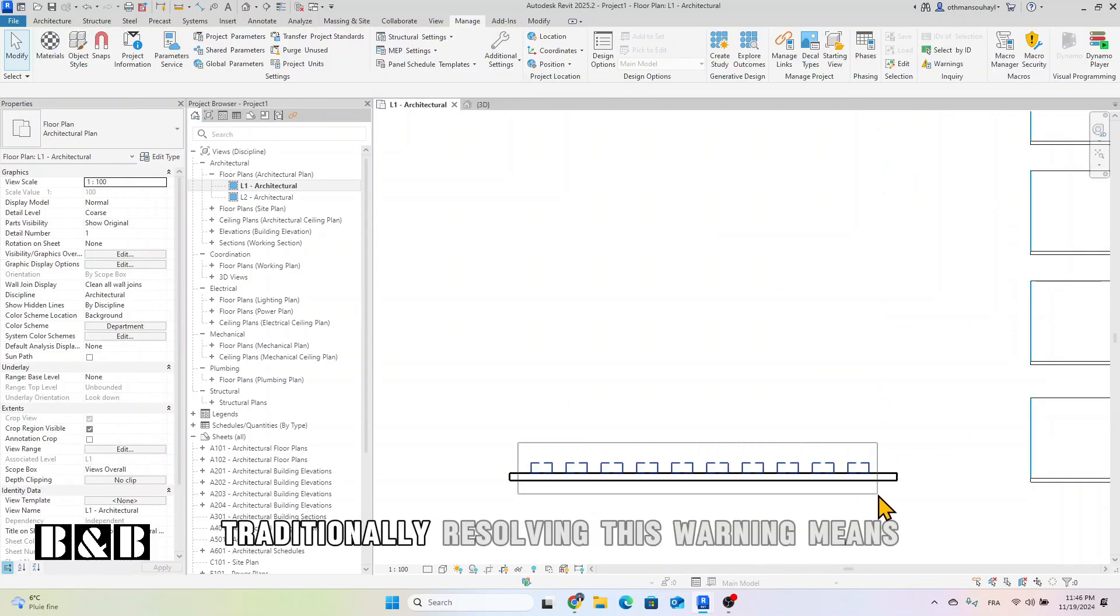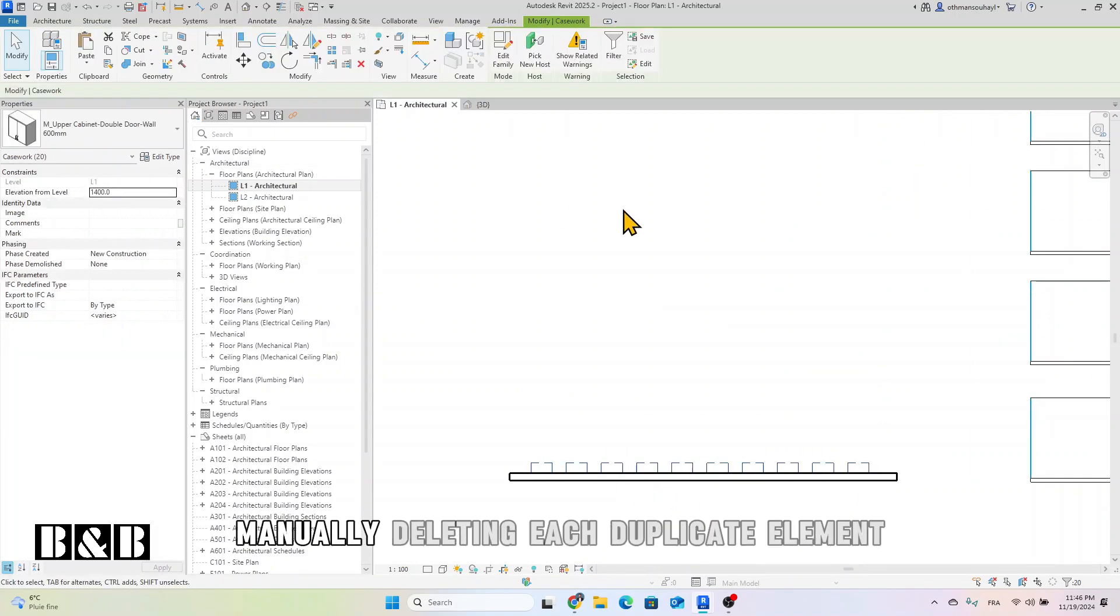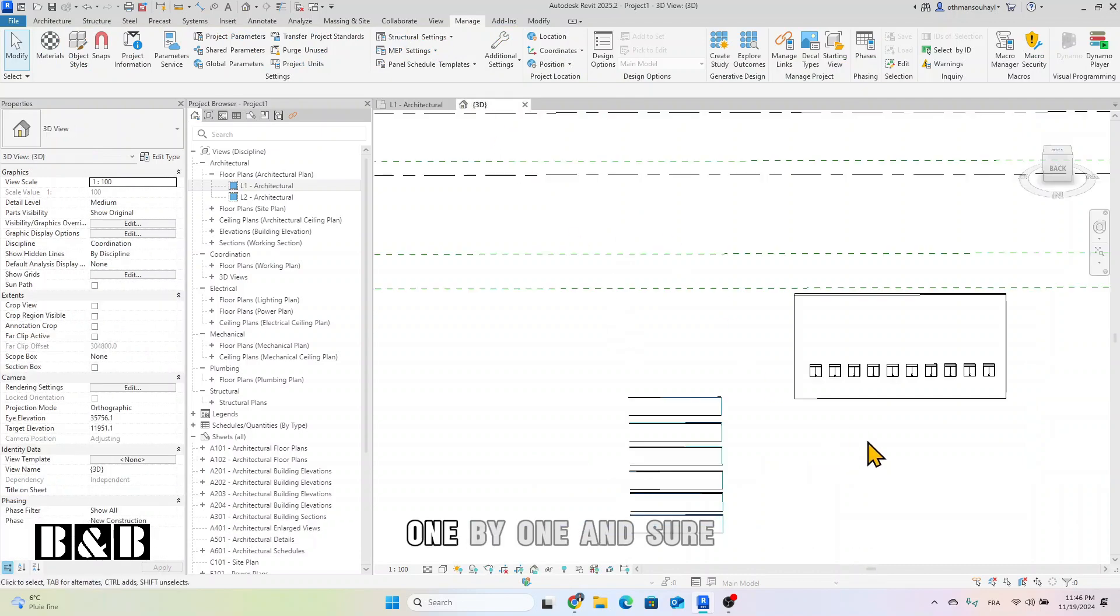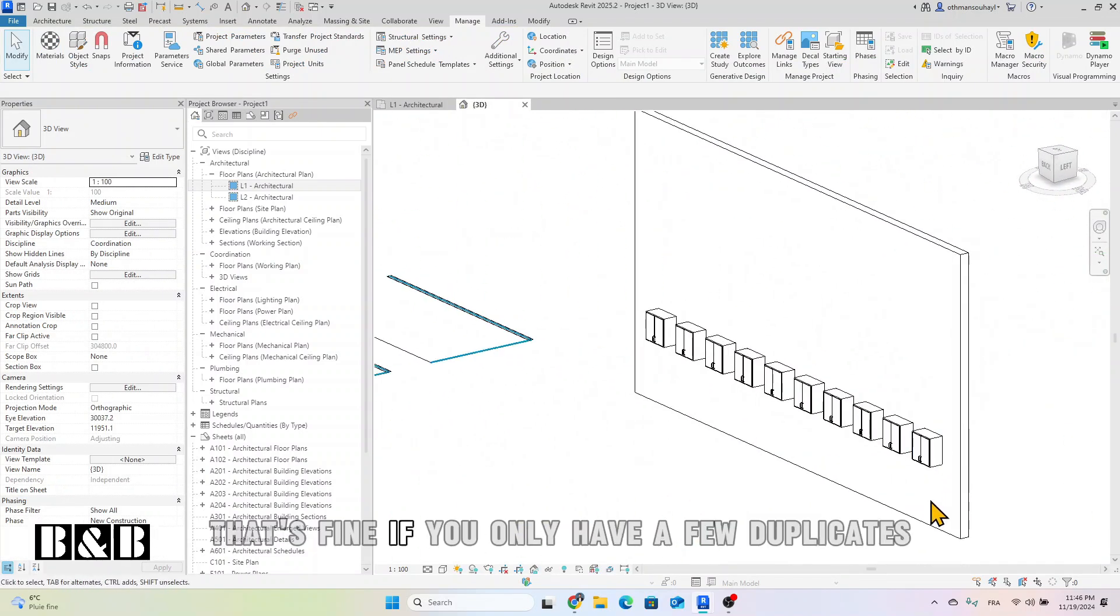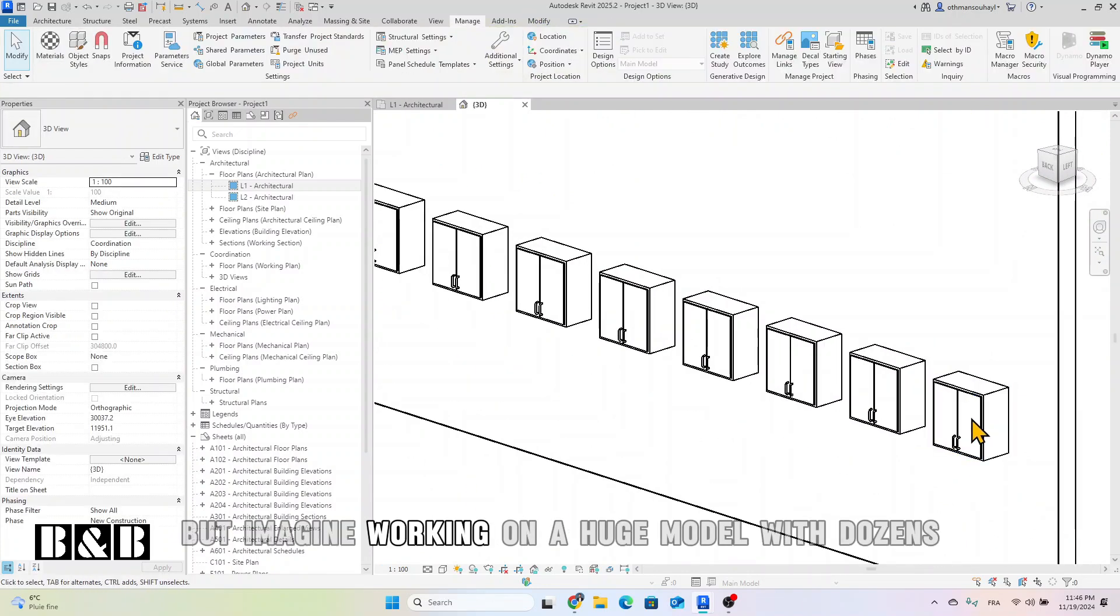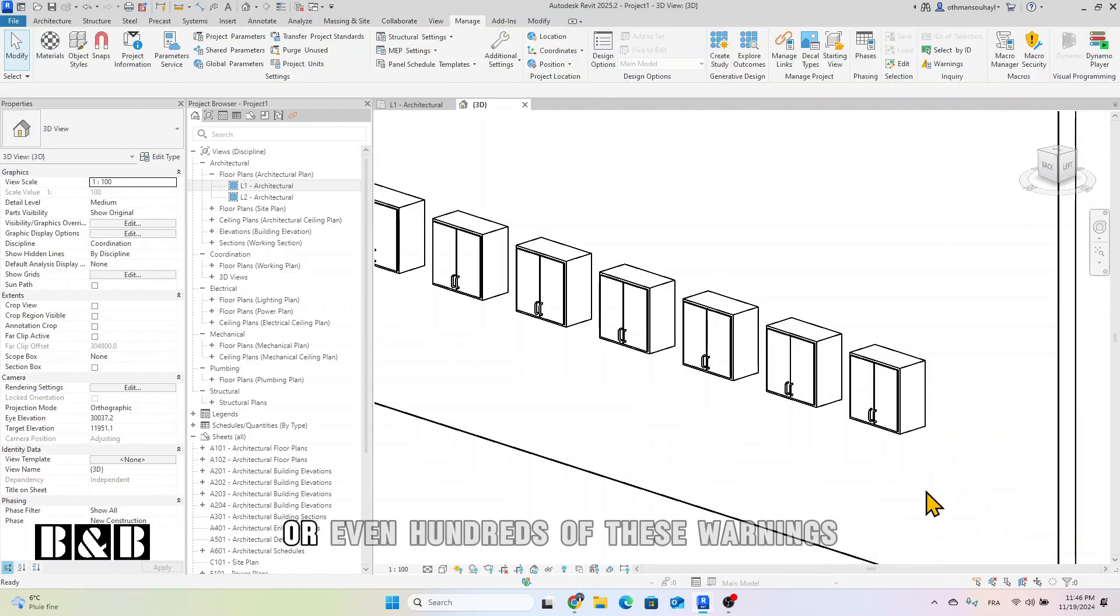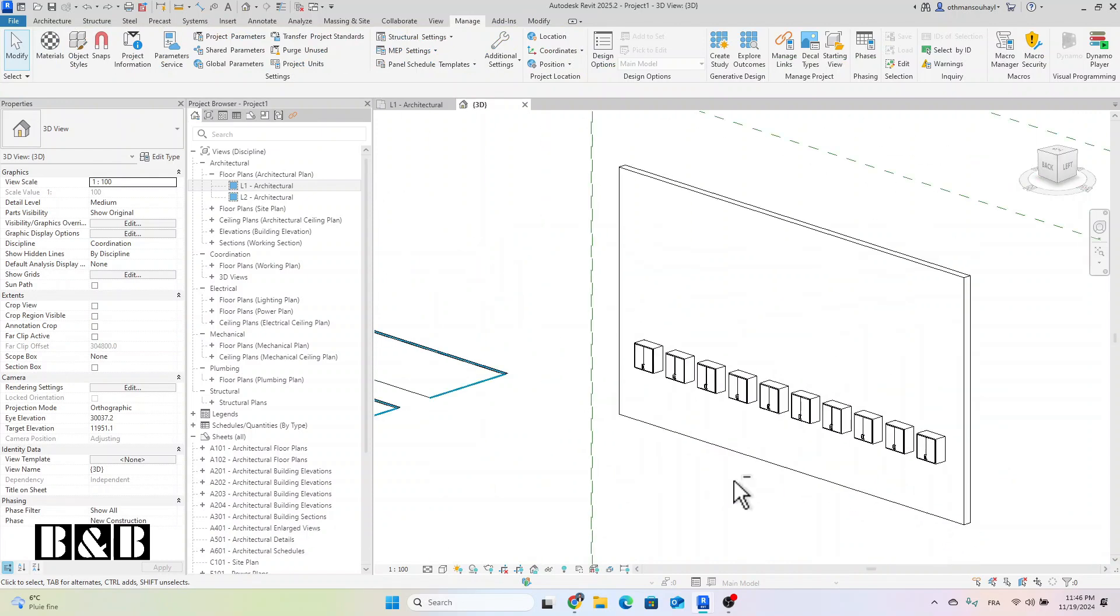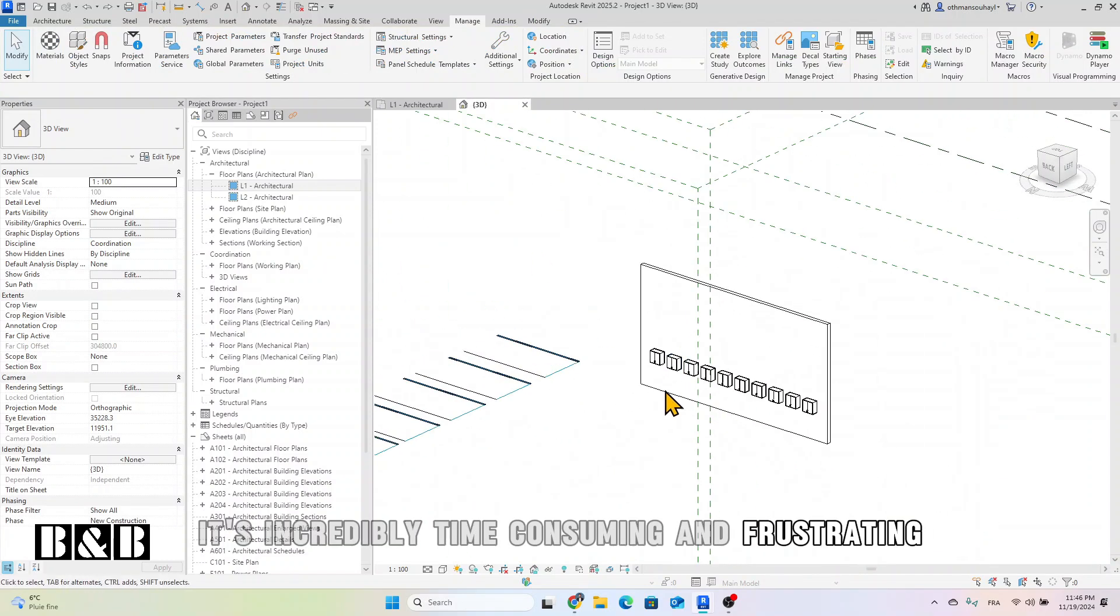Traditionally, resolving this warning means manually deleting each duplicate element one by one. And sure, that's fine if you only have a few duplicates, but imagine working on a huge model with dozens or even hundreds of these warnings. It's incredibly time-consuming and frustrating.